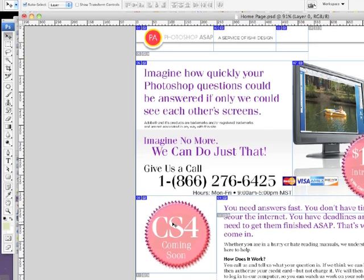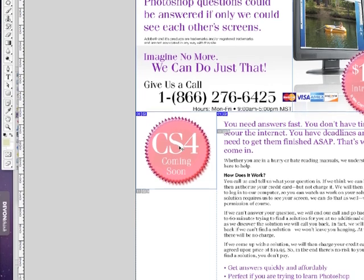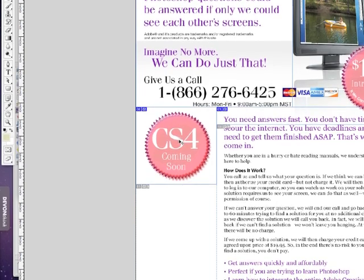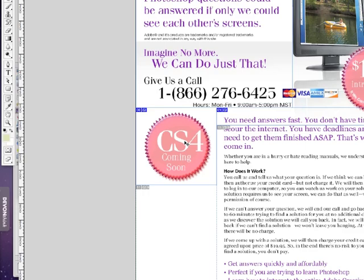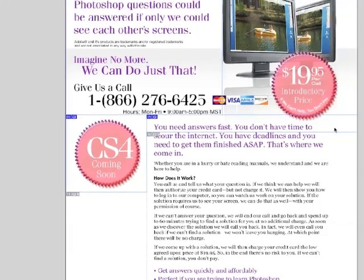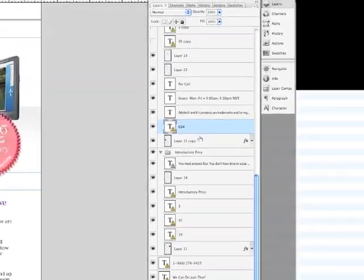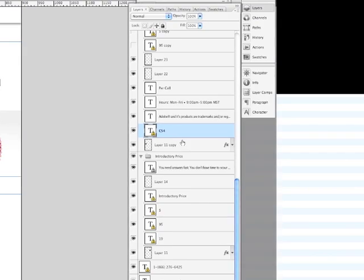And let's say I want to grab this CS4 here. If I click on it, you can see it just automatically goes to the correct layer. In fact, if I move over here to my layers palette, you can see that CS4 is selected.